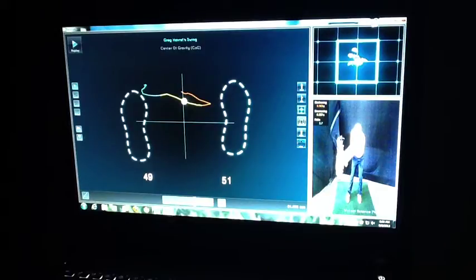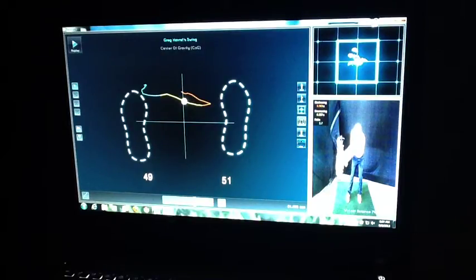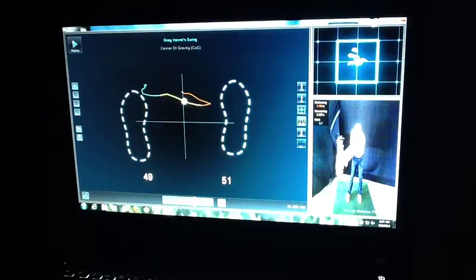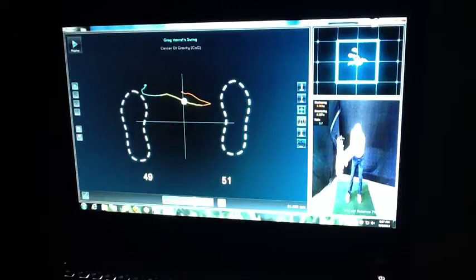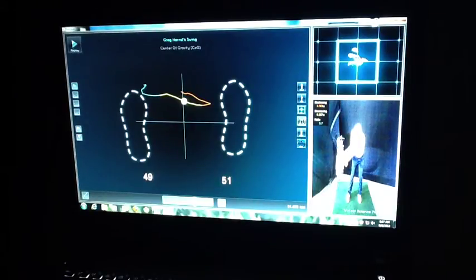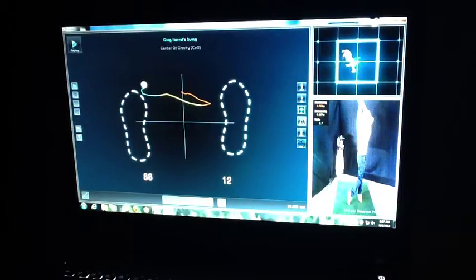This is so valuable to us as instructors here at Par Breakers Golf Academy so that you understand exactly what's going on with your swing. This gives us more information than we've ever dreamed of being able to do.